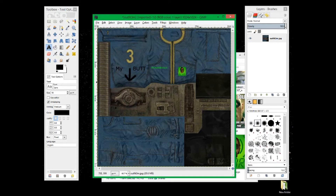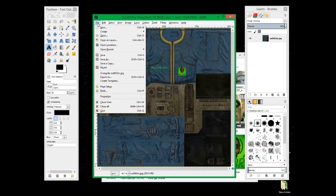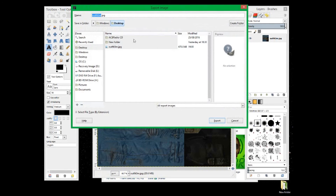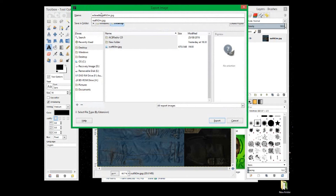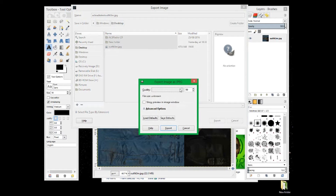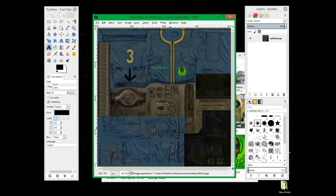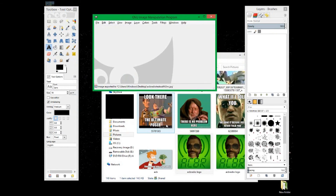Here's a quick custom texture example. On the front we have the ACB Radio logo and 'Old Chest Breach' written on it, and on the back it says 'My Butt' with an arrow. Now click Export As, save it to the Desktop, name it something like 'ACB Radio Test Outfit 3 Male', export as JPEG at quality 100, then close GIMP.